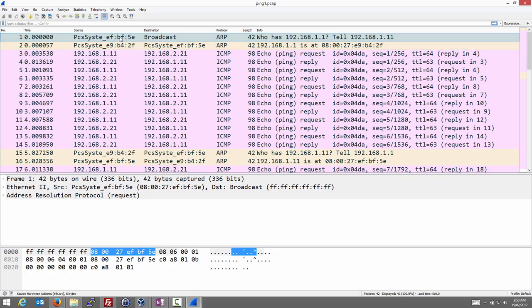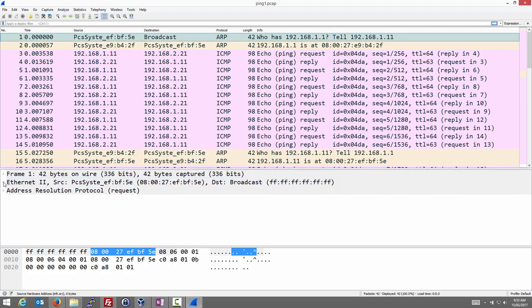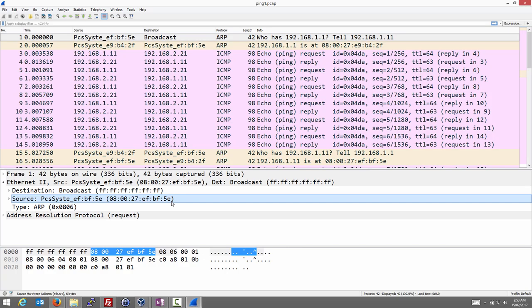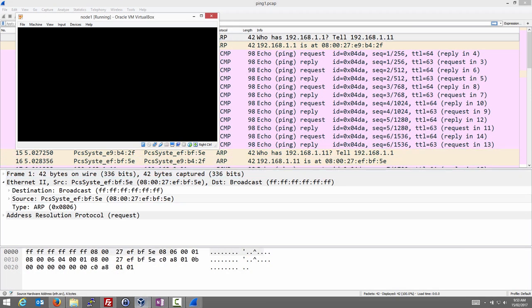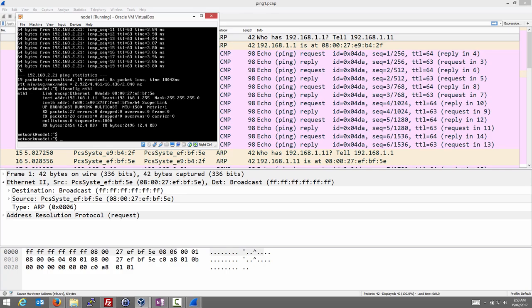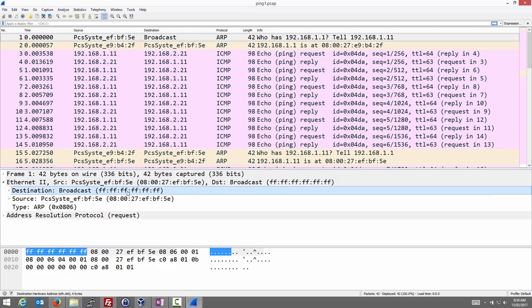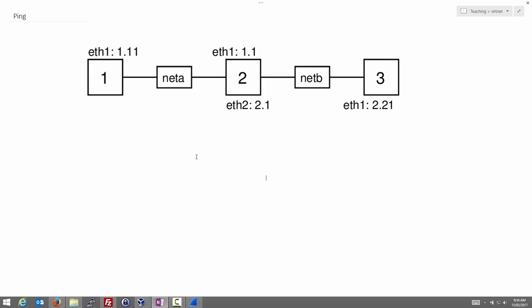Let's start with the very first packet and see who sent it. We look at the Ethernet source address, check the hardware address, and confirm that node 1 has the hardware address matching the source of packet 1. Node 1 sent it. The destination is a special all-F's address, which as a hardware address represents broadcast — so node 1 sent this Ethernet frame to everyone on the same LAN.